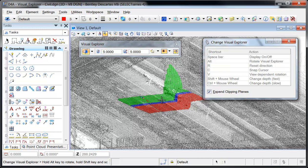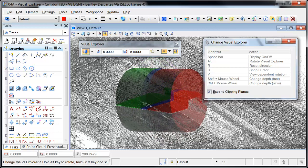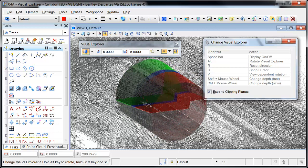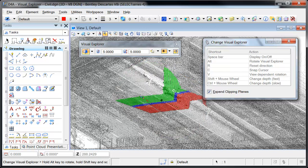Here I've tapped the space bar to display the Visual Explorer cross-section cylinder. And now I'm holding down the Alt key as I move my mouse to rotate the direction of the cylinder. Another tap of the space bar removes the display of the cylinder.